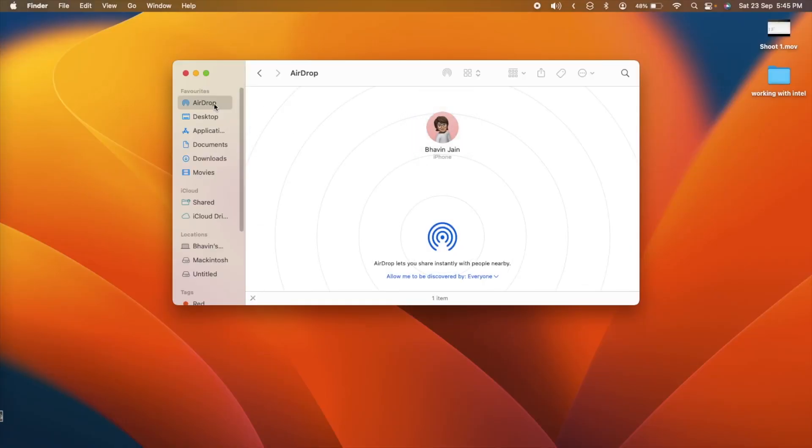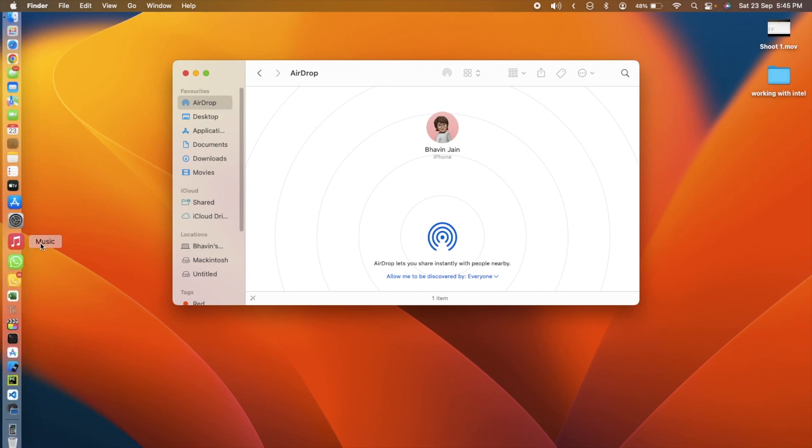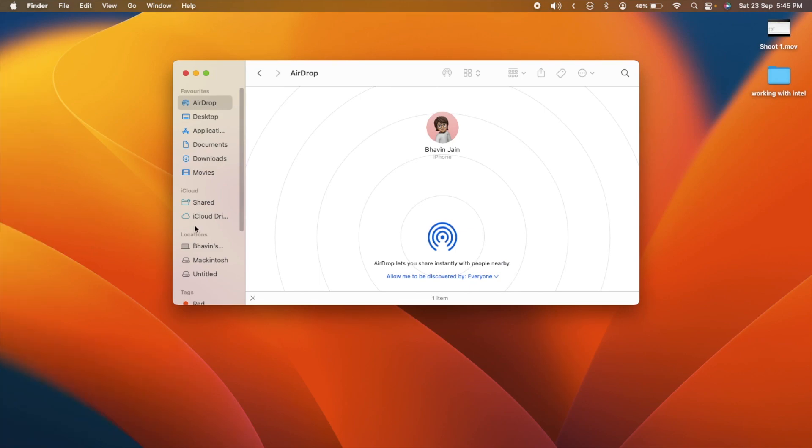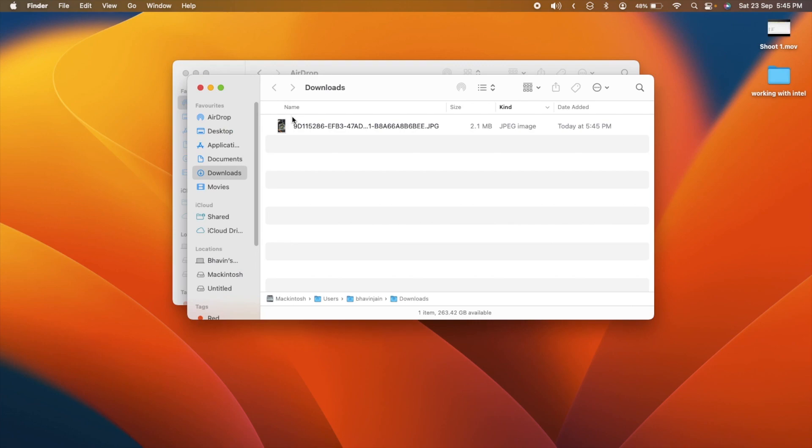And there you have it, airdrop is working smoothly in both directions and all the fantastic continuity features are back in action.